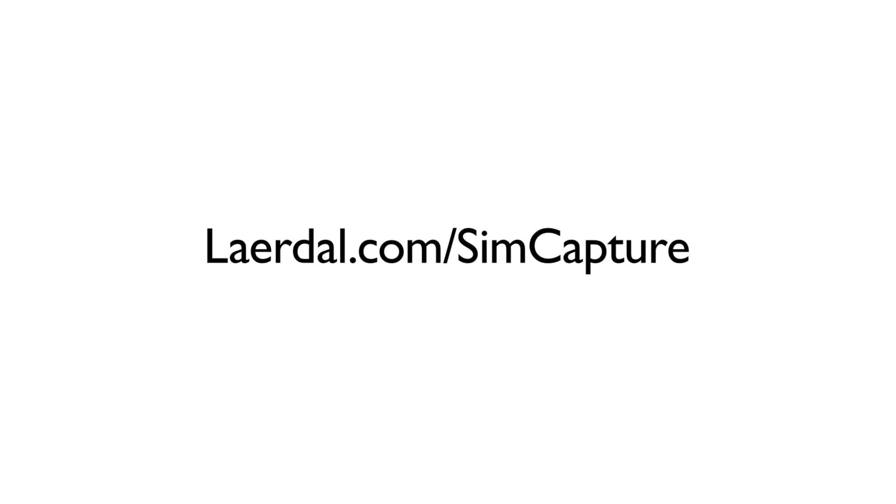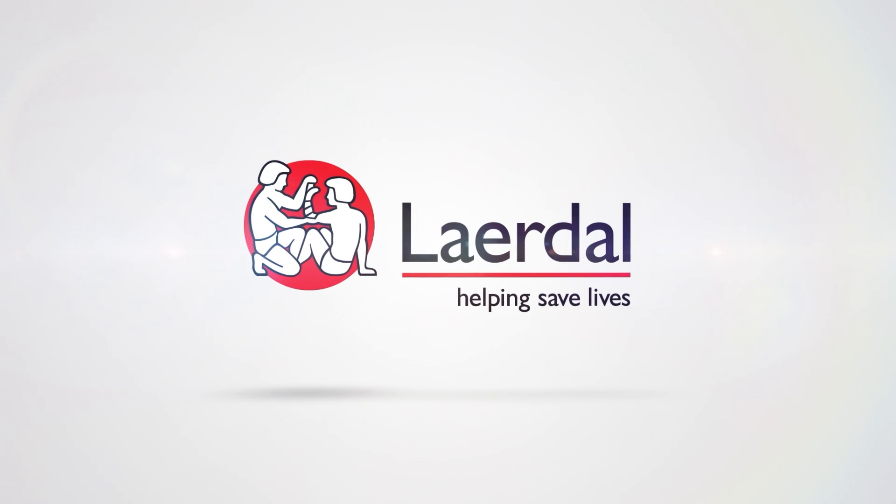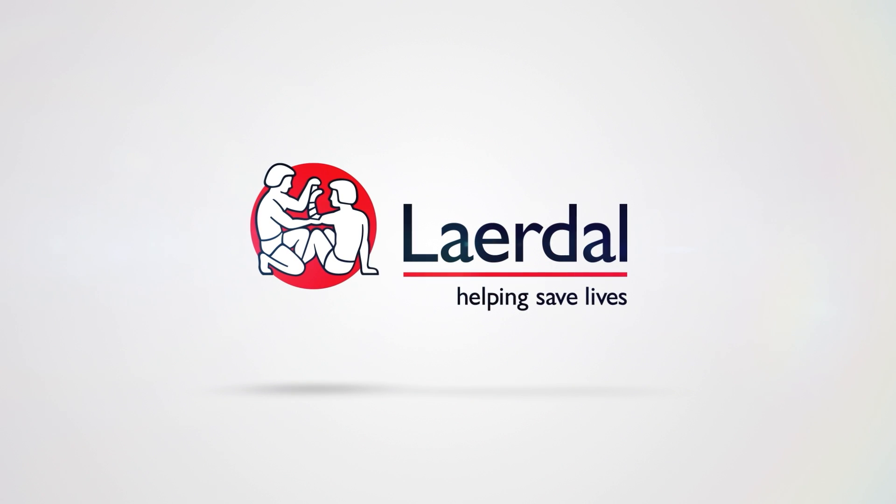SimCapture is the number one choice of top hospitals and healthcare education organizations. Contact us today for a free demonstration and consultation.